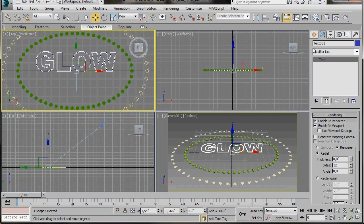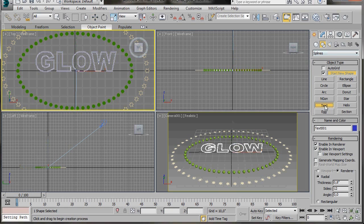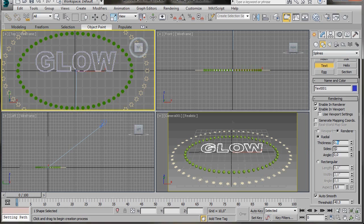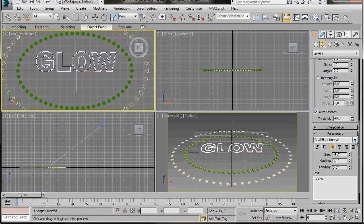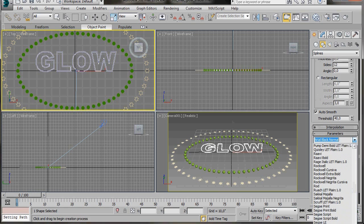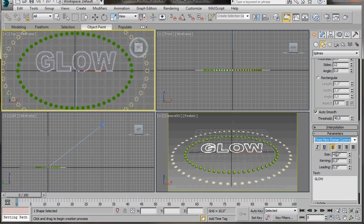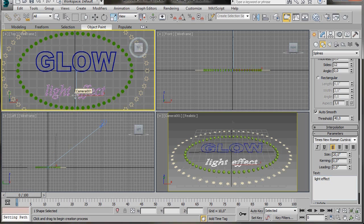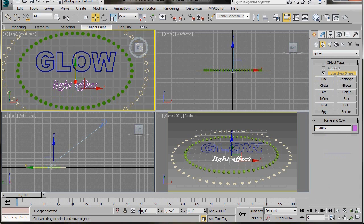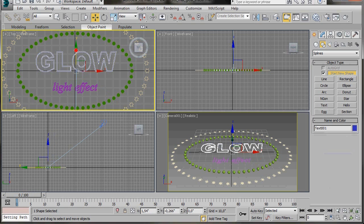Let's create a second text object. Change the thickness to 0.3. Scroll down and change the font to Times New Roman cursive. Change the size to 20. In the Text field type in Light Effect. Go to the top viewport and click under the word Glow to place it, then go back and adjust the size down to around 15. Now we can do a quick render to see how it is coming along.